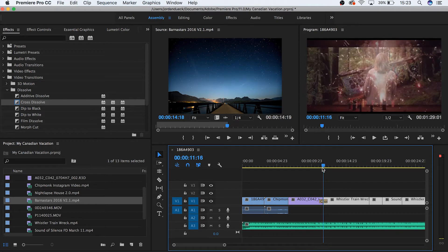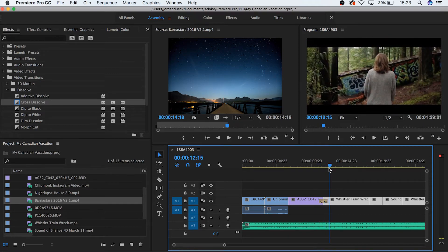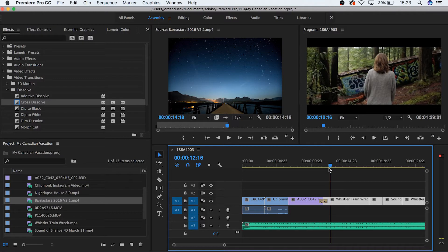They help stylize and ease each clip into the other. There's a variety of transitions that you can use by default in Premiere, so try them all out and see which ones you think you may use for your projects.